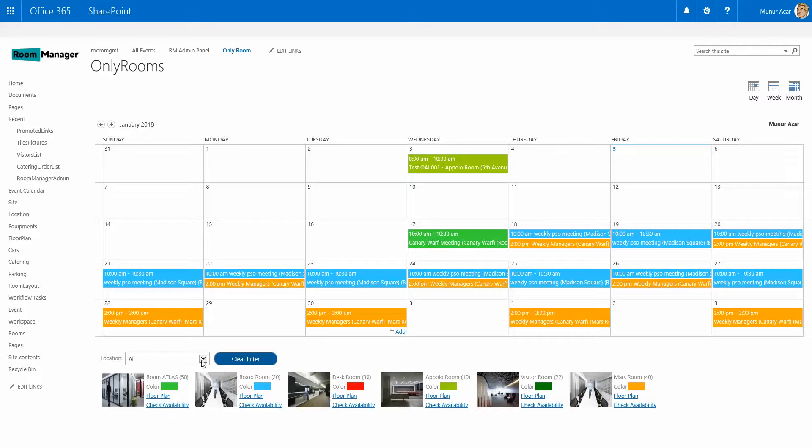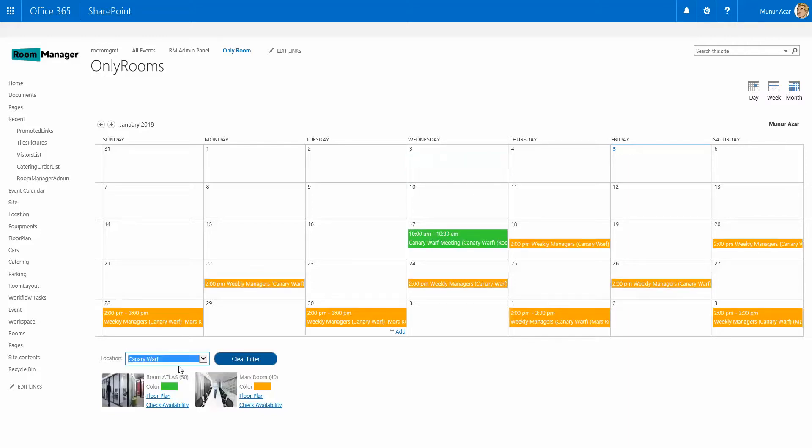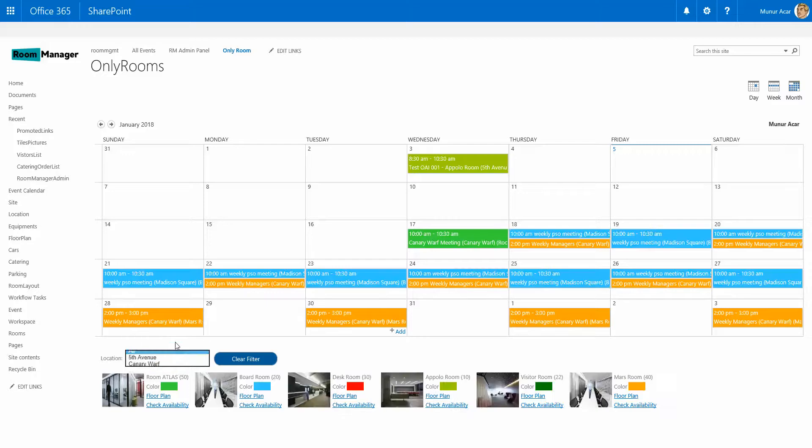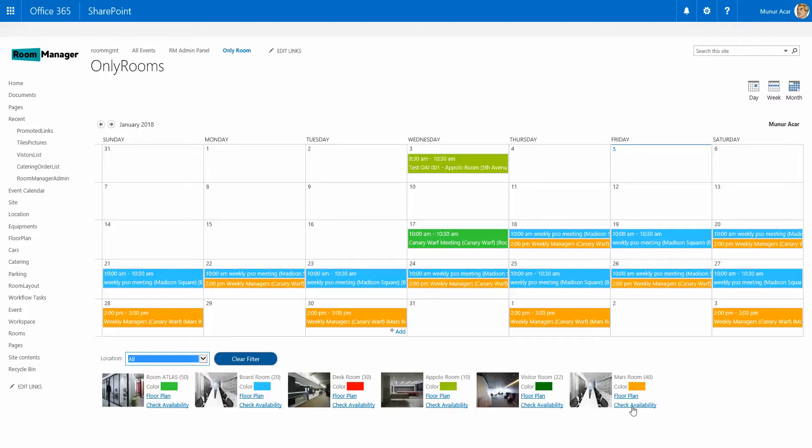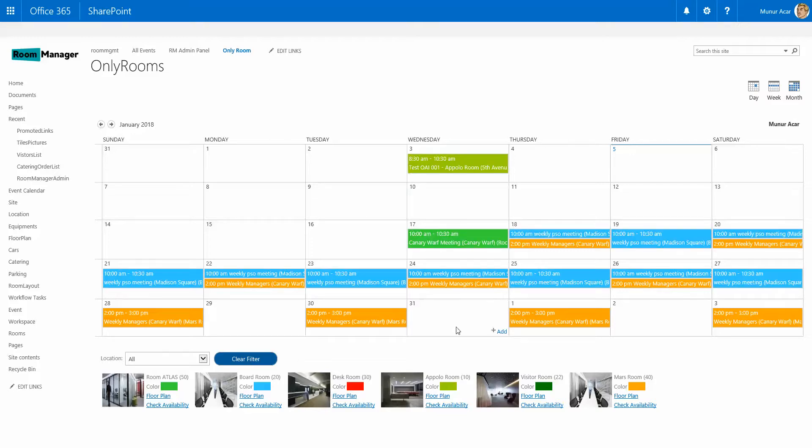And you can as well use here this filtering dropdown by locations. Show me all the bookings in the Fifth Avenue, show me all the bookings in the Canary Wharf, show me all the bookings in all the locations. Or as said, you would just like to see the bookings for the Mars room here, for example. You can simply click on the check availability and the calendar will be filtered down and show you all the bookings in a specific location.